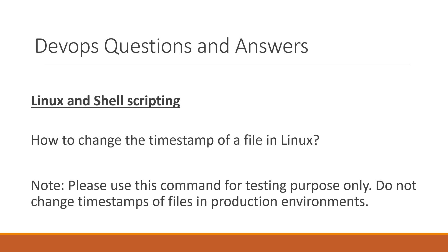As you know, please use this command for testing purposes only. We should not change the timestamps of files in production environments manually.